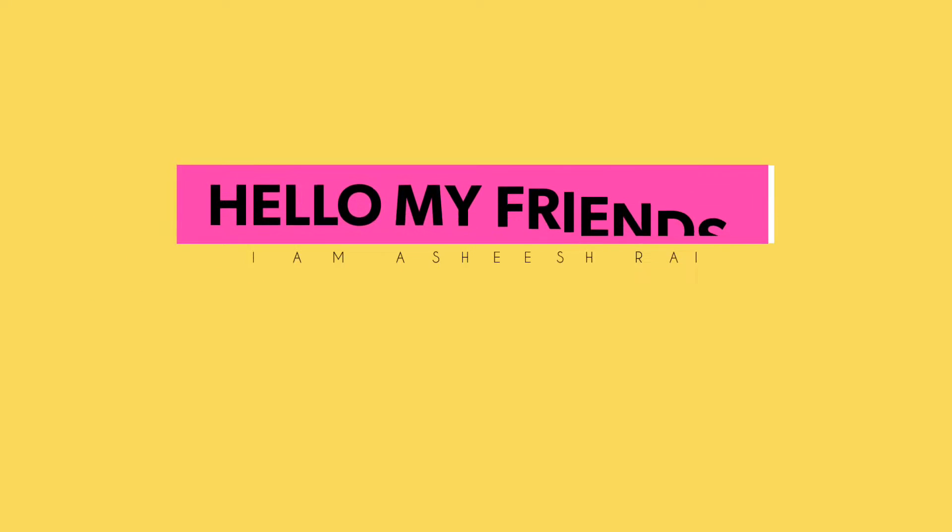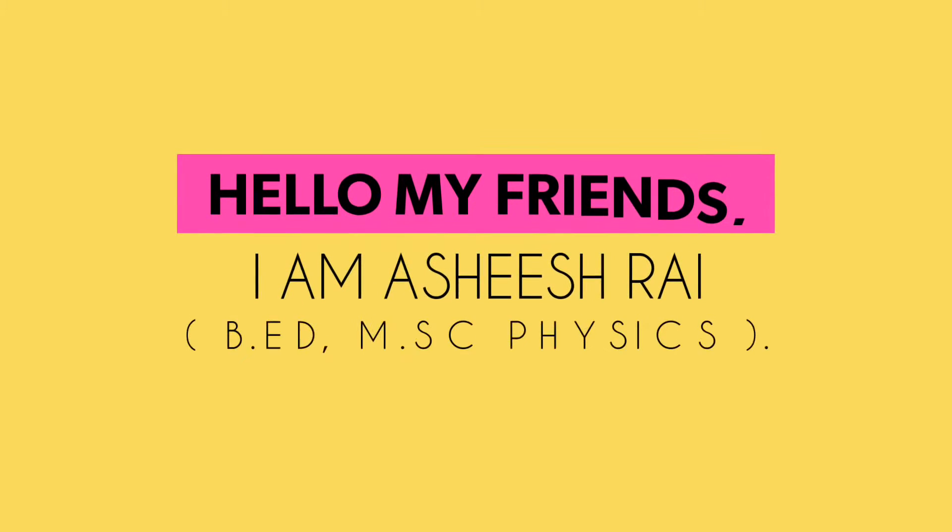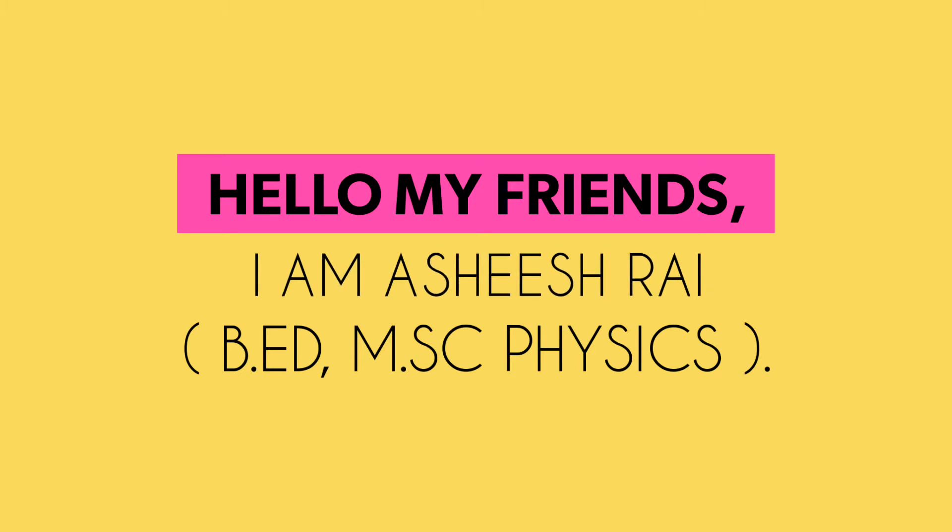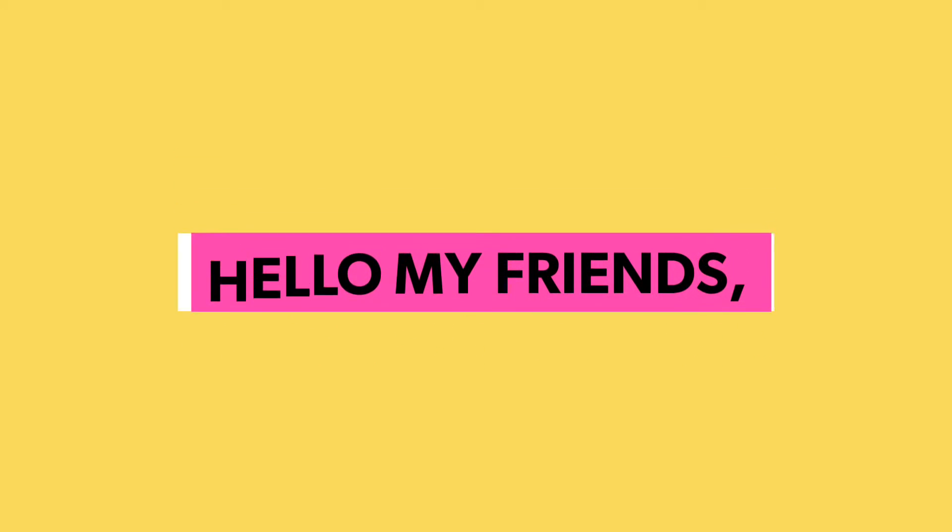Welcome my dear friends. I am Ashish Rai and I have completed my master's degree in physics. I also have done B.Ed to know about the teaching techniques.